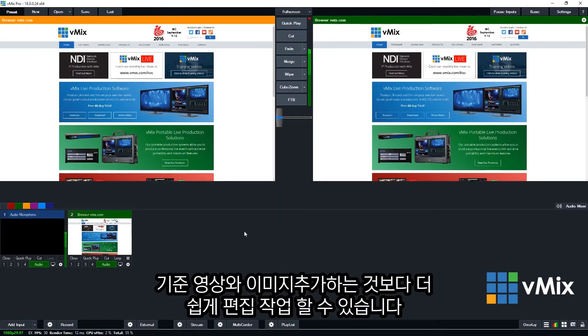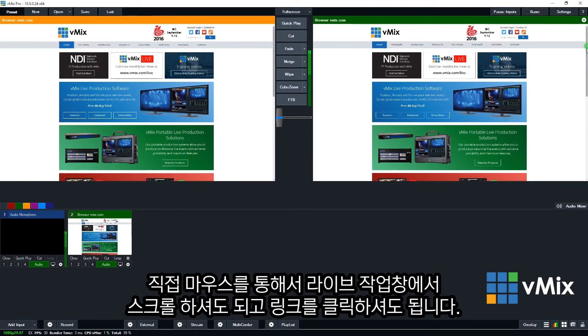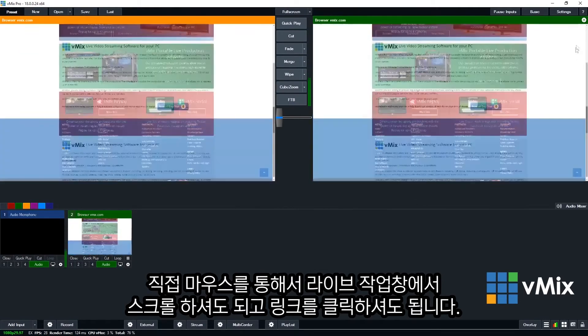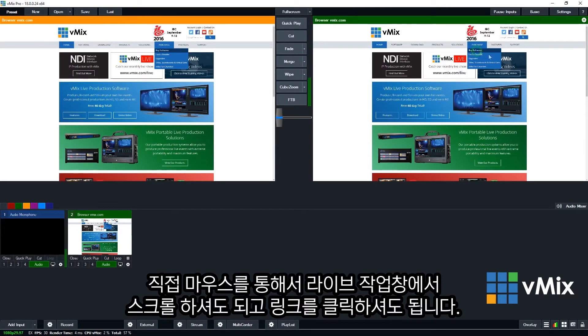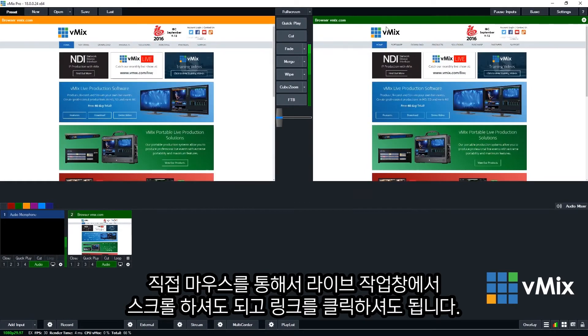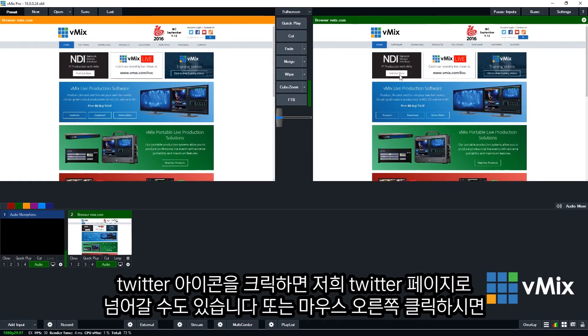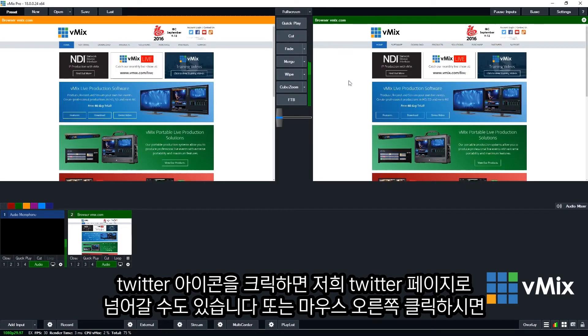Now the web browser input can be used just like any other input. The exciting thing about the web browser input though is that you can use your mouse to actually control what's on the screen here. So I can scroll down like so, I can click on any of the links that I need to, the purchase page, I can go back home. I can do anything via the mouse.